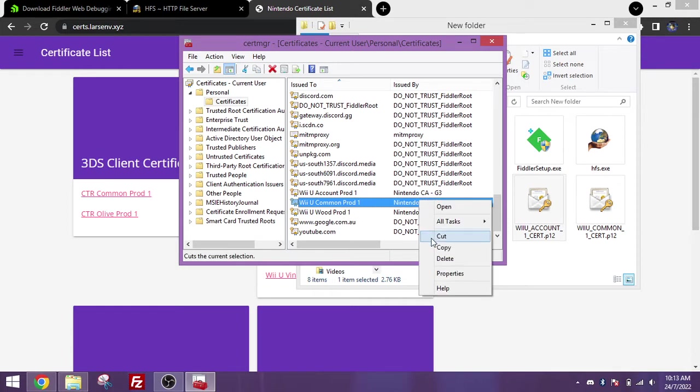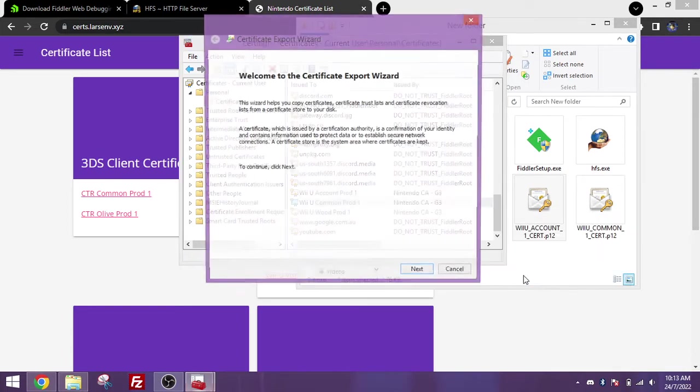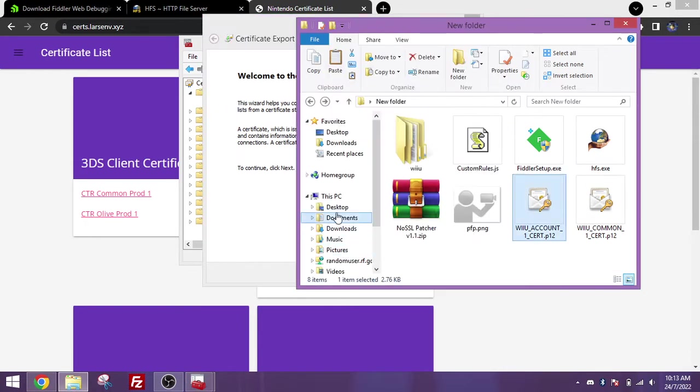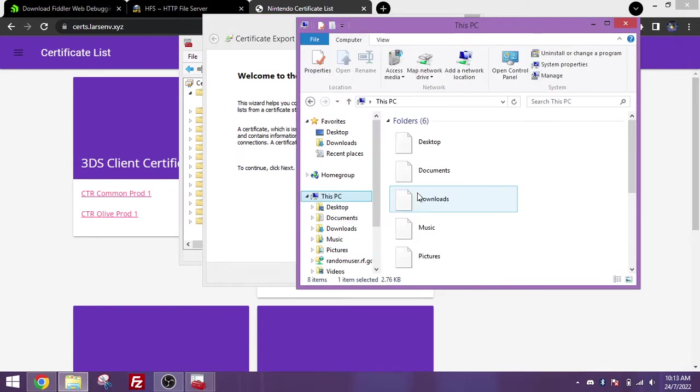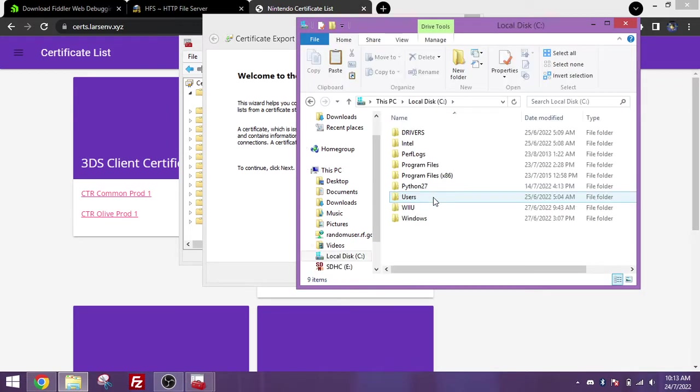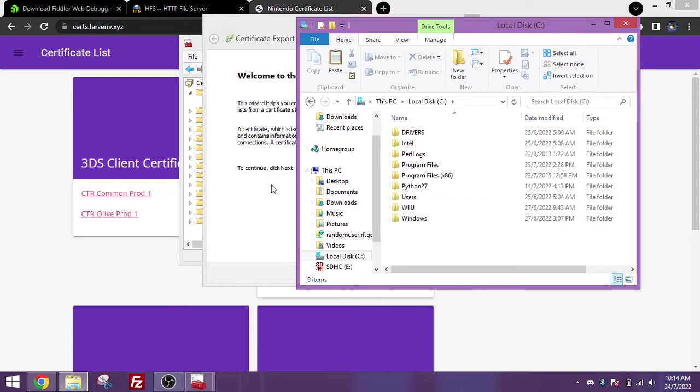Right click on common pod 1 and go to all tasks, export, you should get this window. And now you want to go to your C drive and create a folder called Wii U, all caps. This is where the certificates will be for Fiddler to find them.